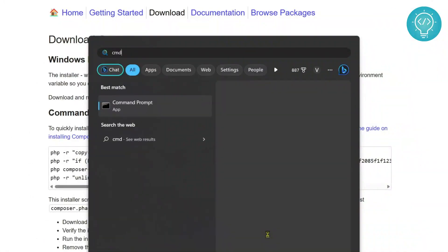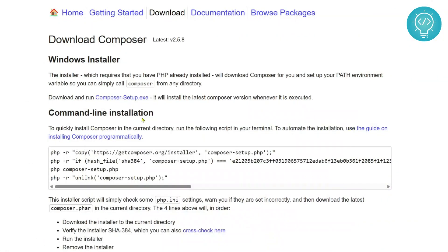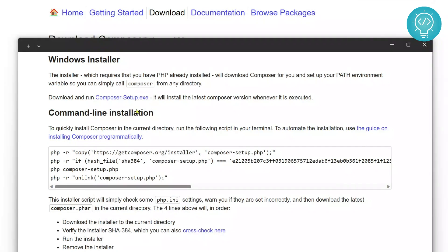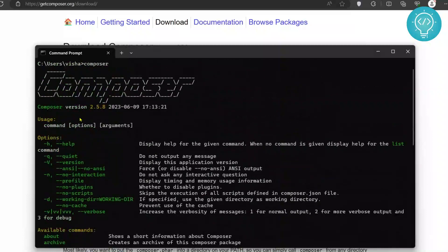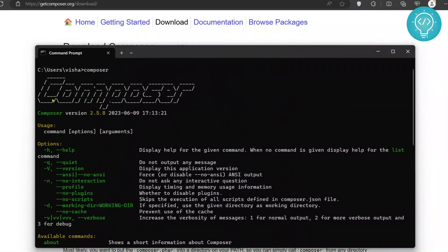Okay, Composer is installed. Let's verify it. Press your Windows key and type CMD and let's type 'composer'. So as you can see, Composer is installed. The version is 2.5.8.